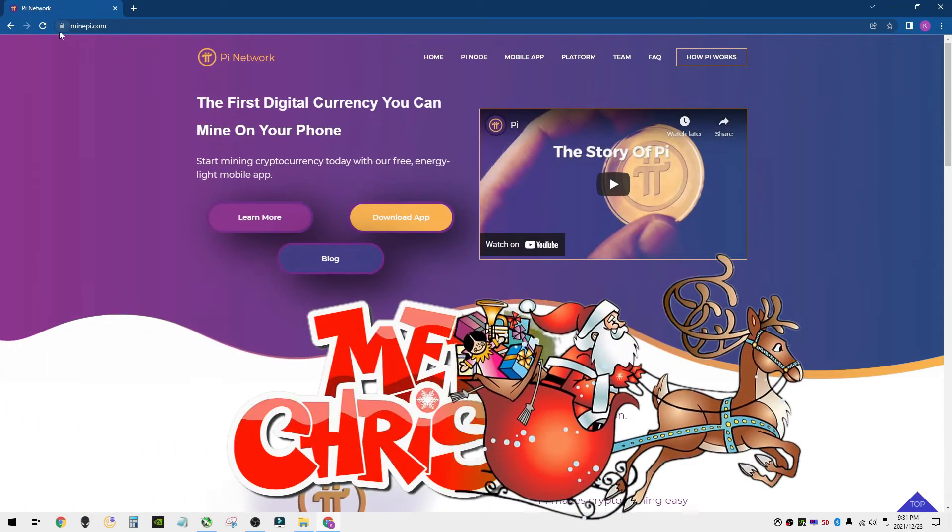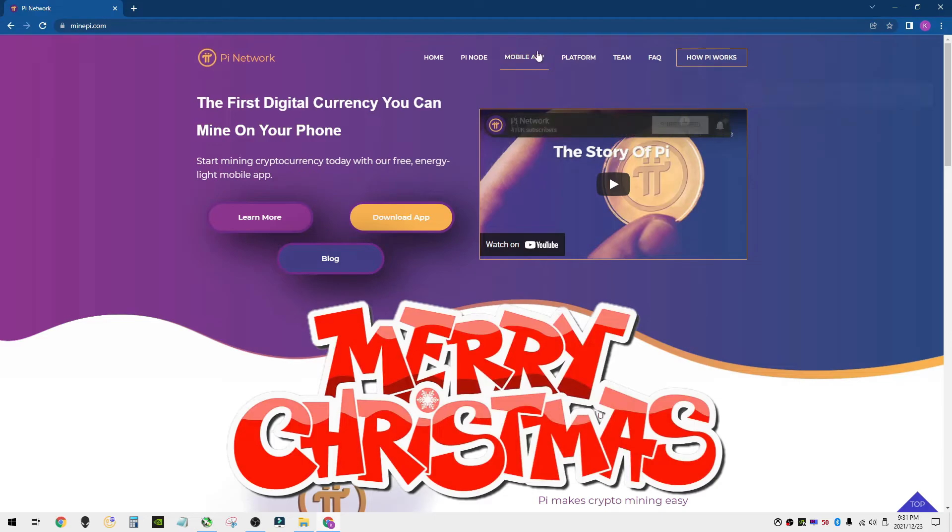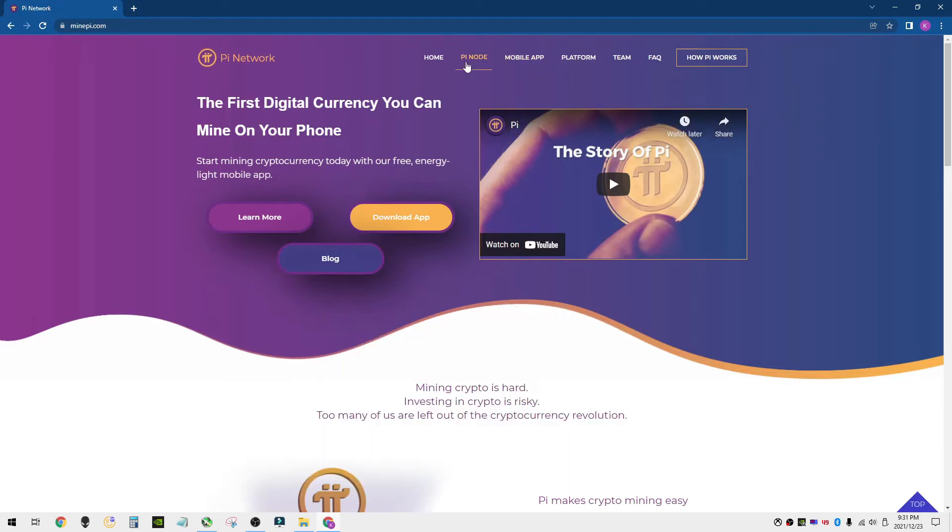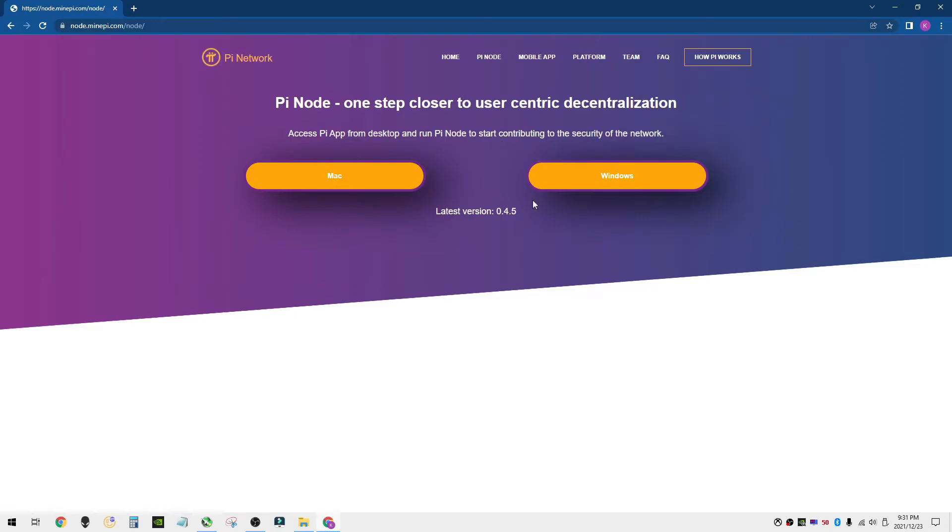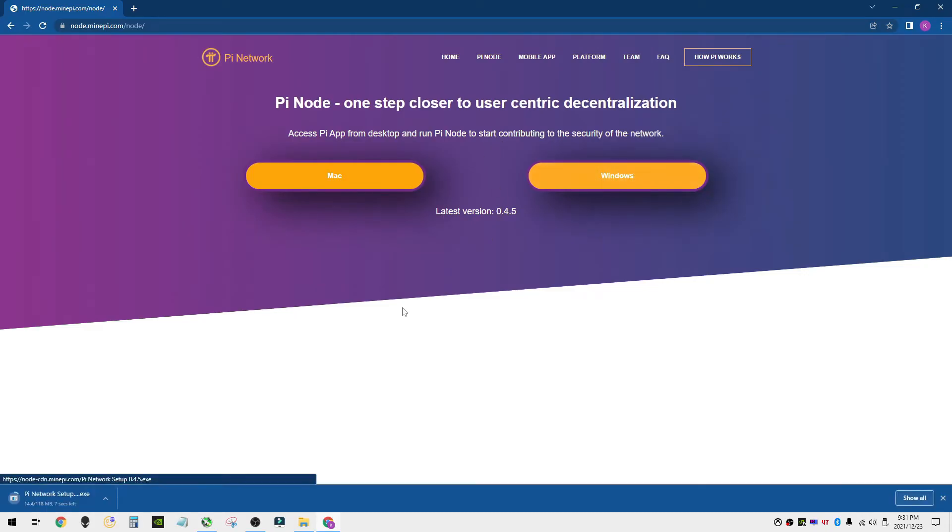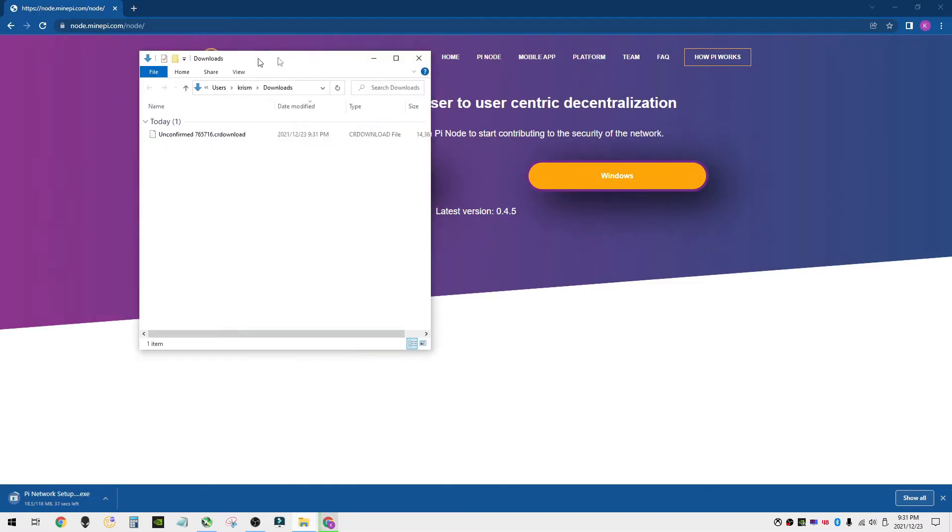First thing to do is go to mindpie.com. This is where you're going to find the Pi node. Go ahead and download the node. You're going to want to select what Windows application you're using or Mac. I like to open the downloads folder and watch it download in the background.